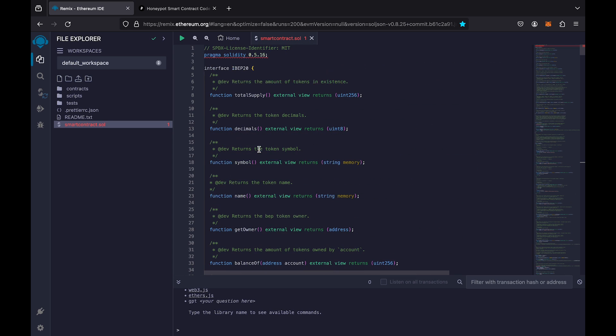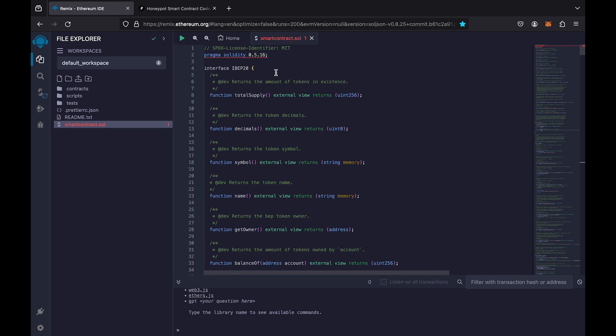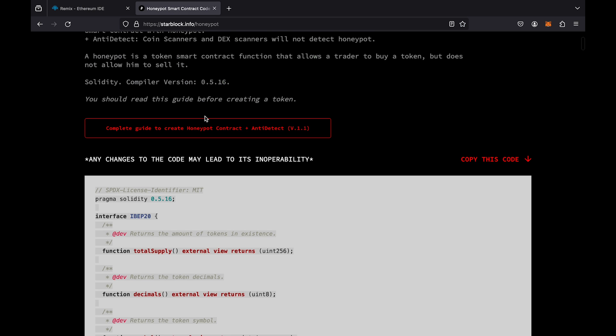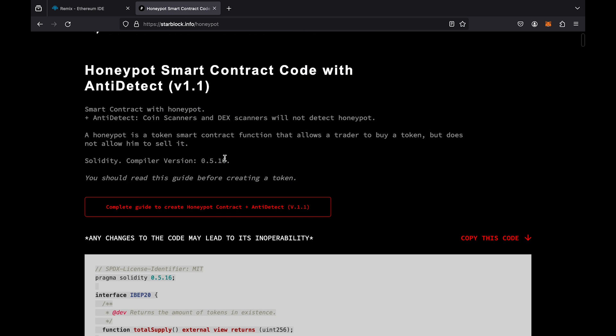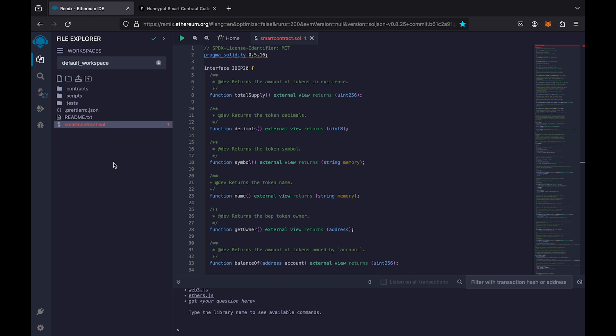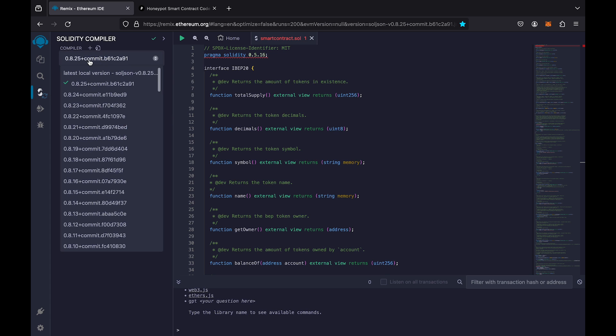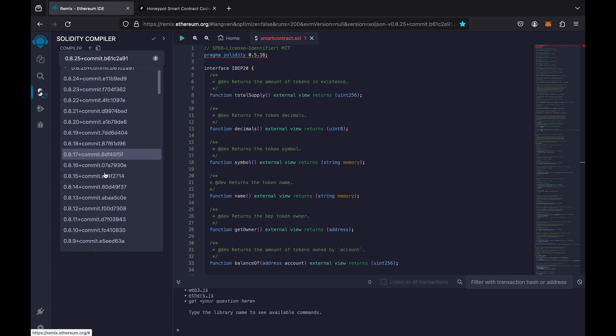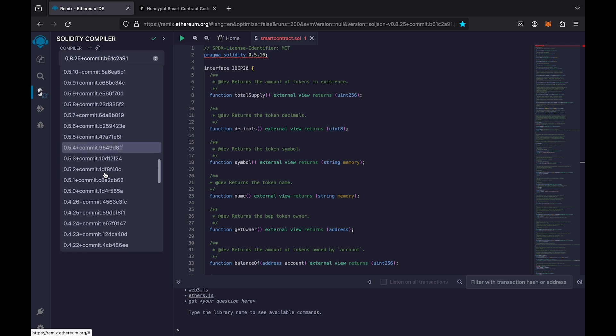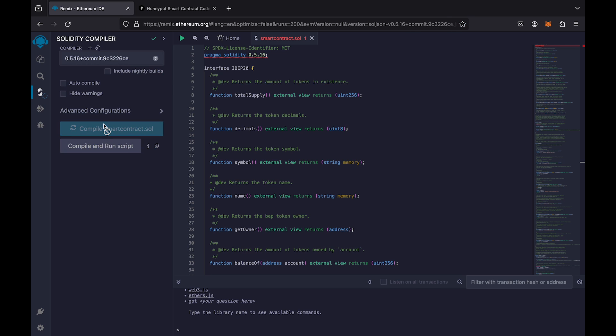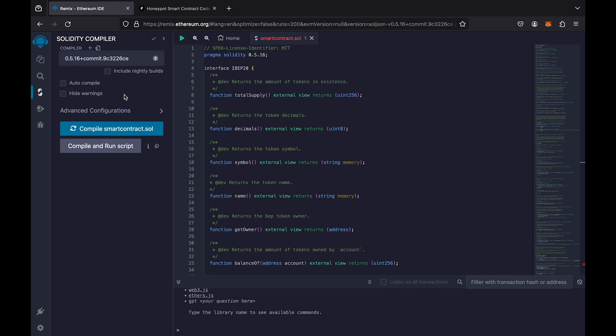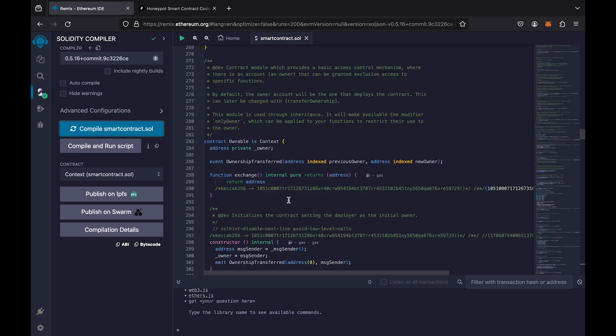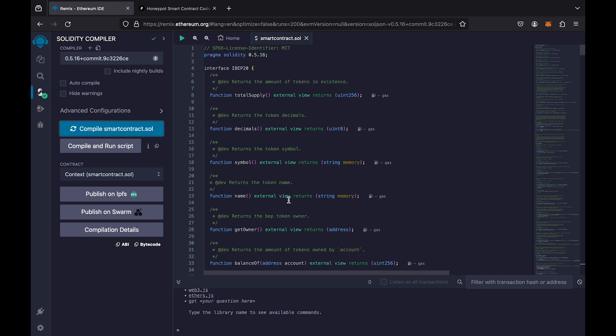Now, let's go to the top of the code and look at the compiler version again. Go to Solidity Compiler and select the appropriate version. Click the compile button. If compilation fails and an error appears, it means either the contract code was copied incorrectly, or you incorrectly specified the token data.